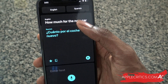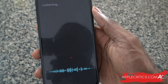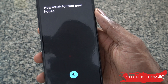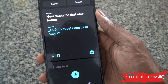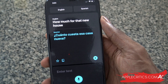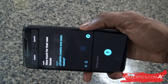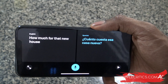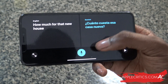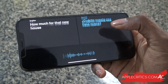We can also say "how much for that new house?" and you can see it was able to translate that as well. Now if you turn it into landscape mode, that's when things get interesting — you get a full view and it will translate even faster.